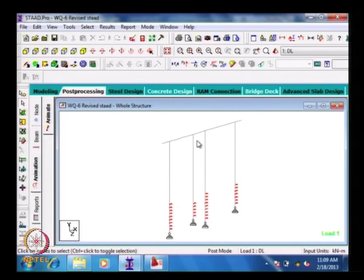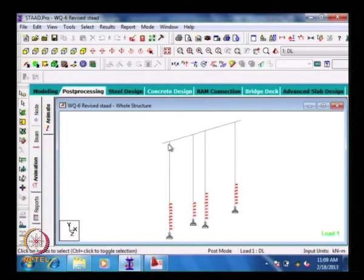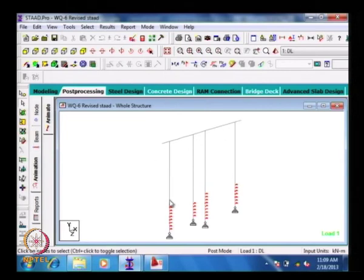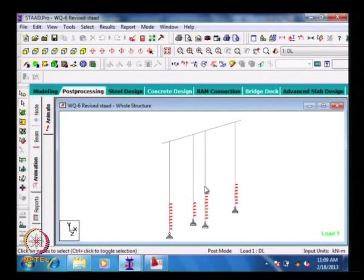We are taking only a 2D analysis, and in this we will be seeing only the line diagram. That means we take a typical span of 4 meters and then we are idealizing this. When you go for a 3D rendering, you will see how it looks like.